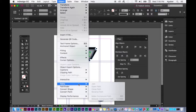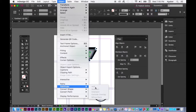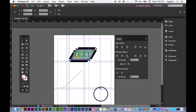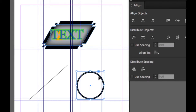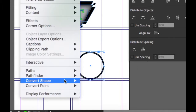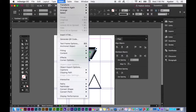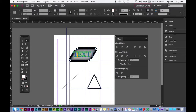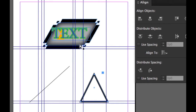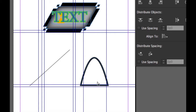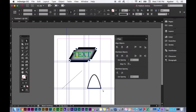Path lets you join paths together. Pathfinder lets you add or subtract from shapes to really customize them. Convert Shape lets you convert one shape into another — for example, converting a circle into a triangle. This works with text boxes and photo frames as well. Convert Point requires the Direct Selection tool — select a point on your shape, go to Object > Convert Point, and choose Smooth to smooth the corners.